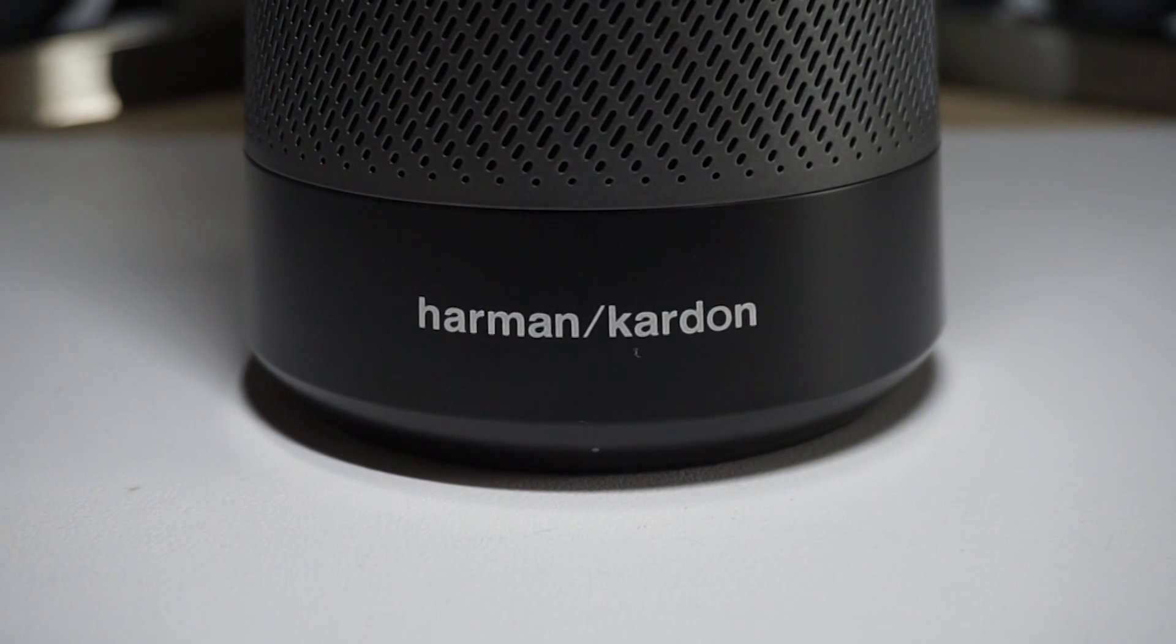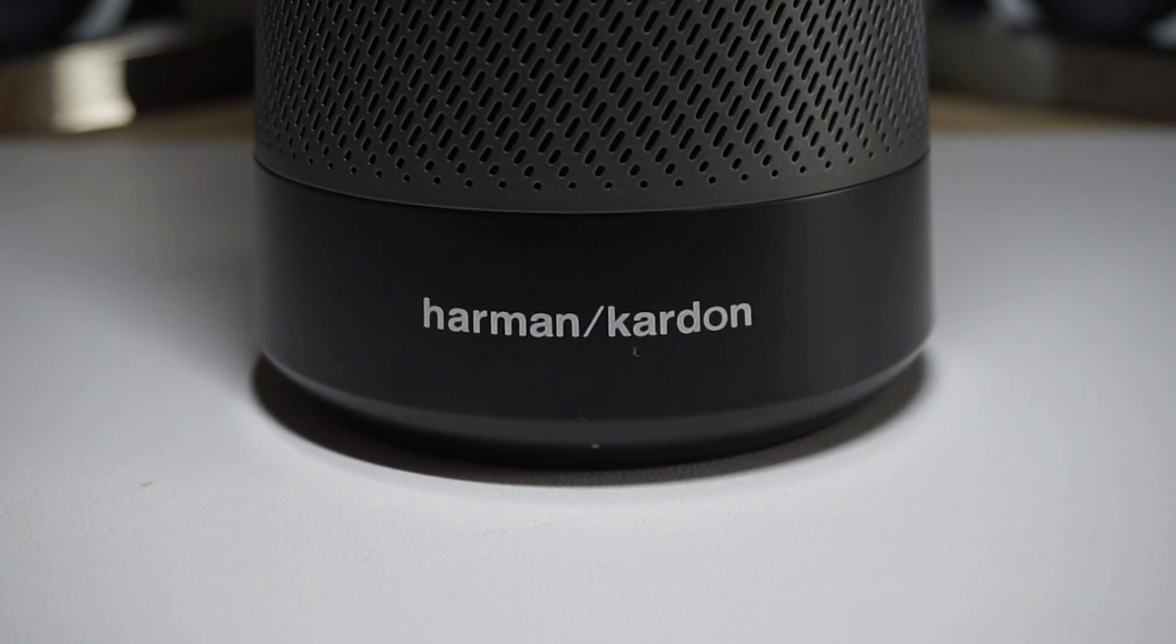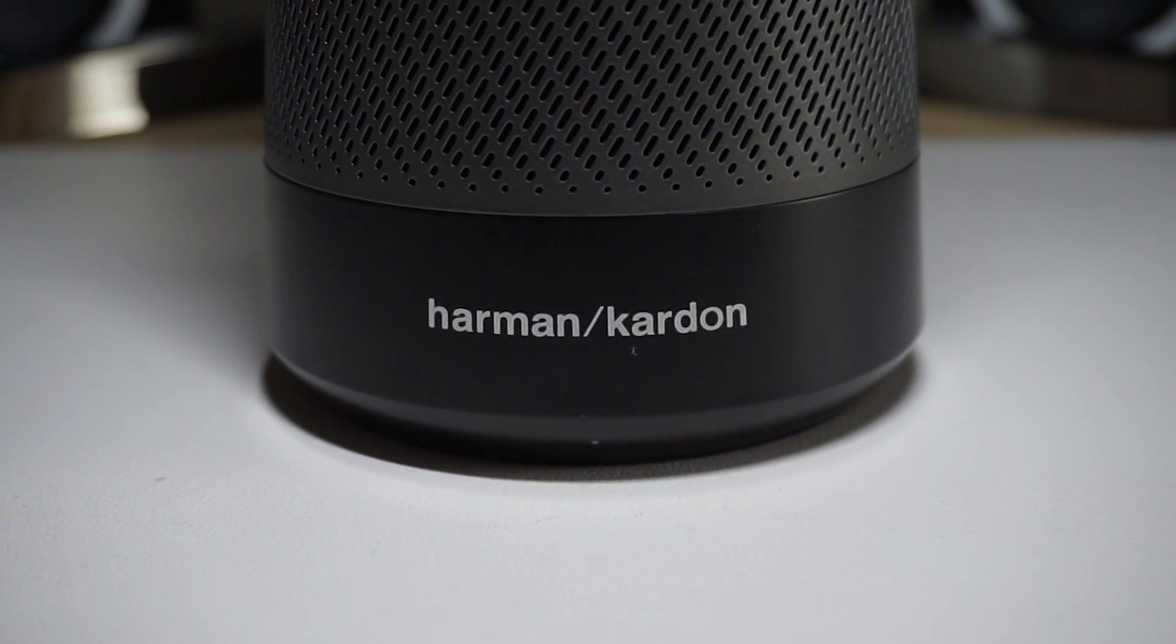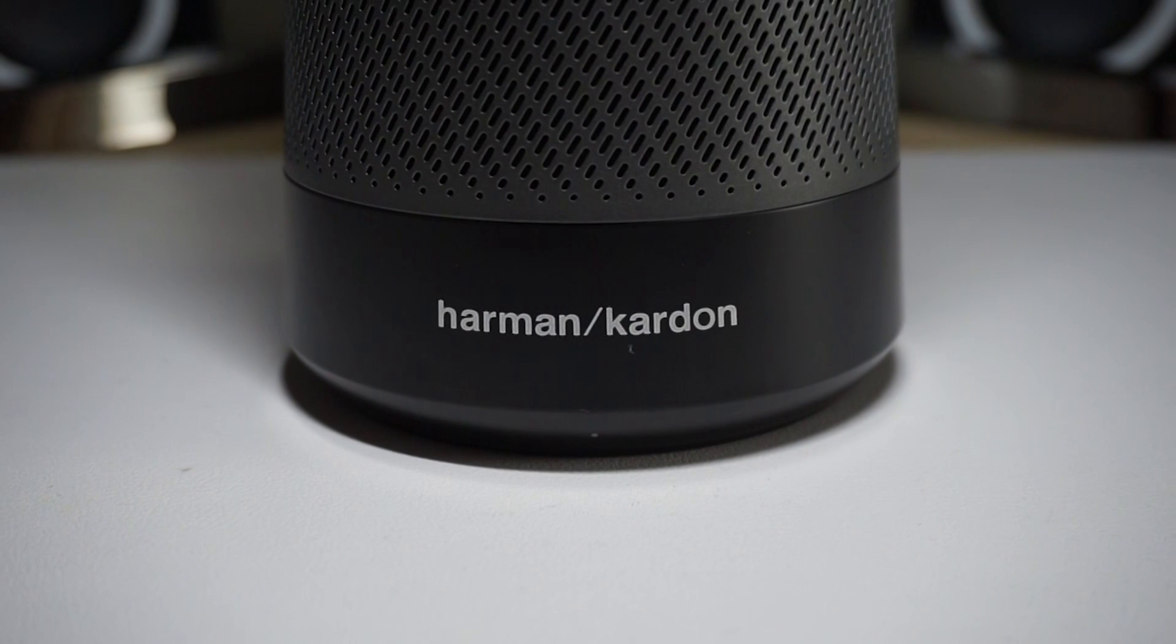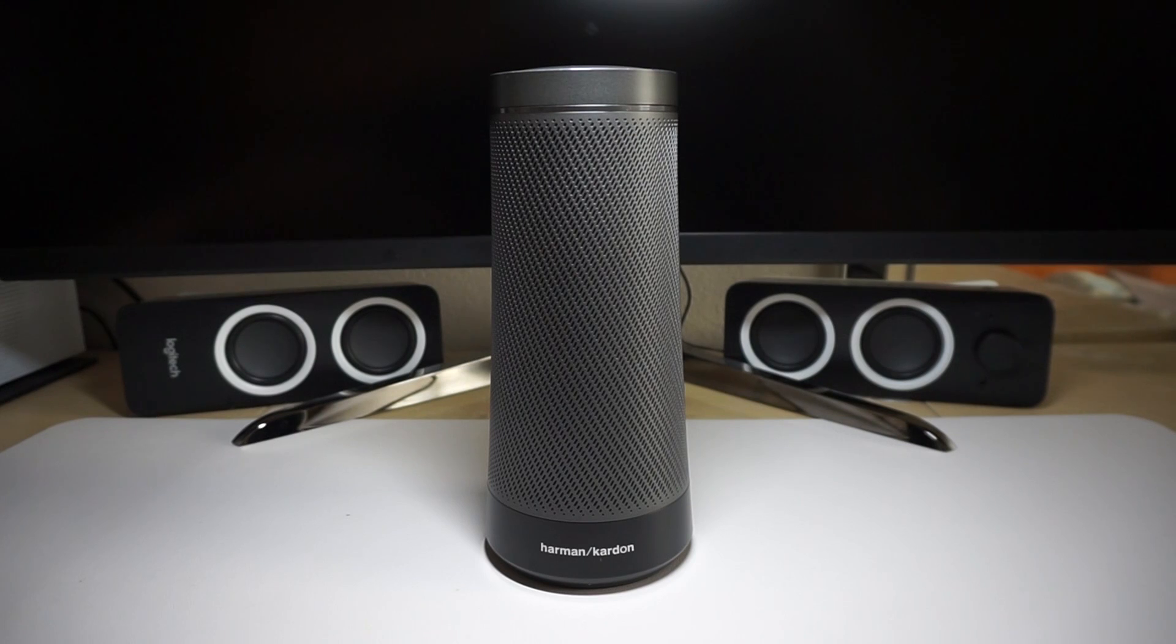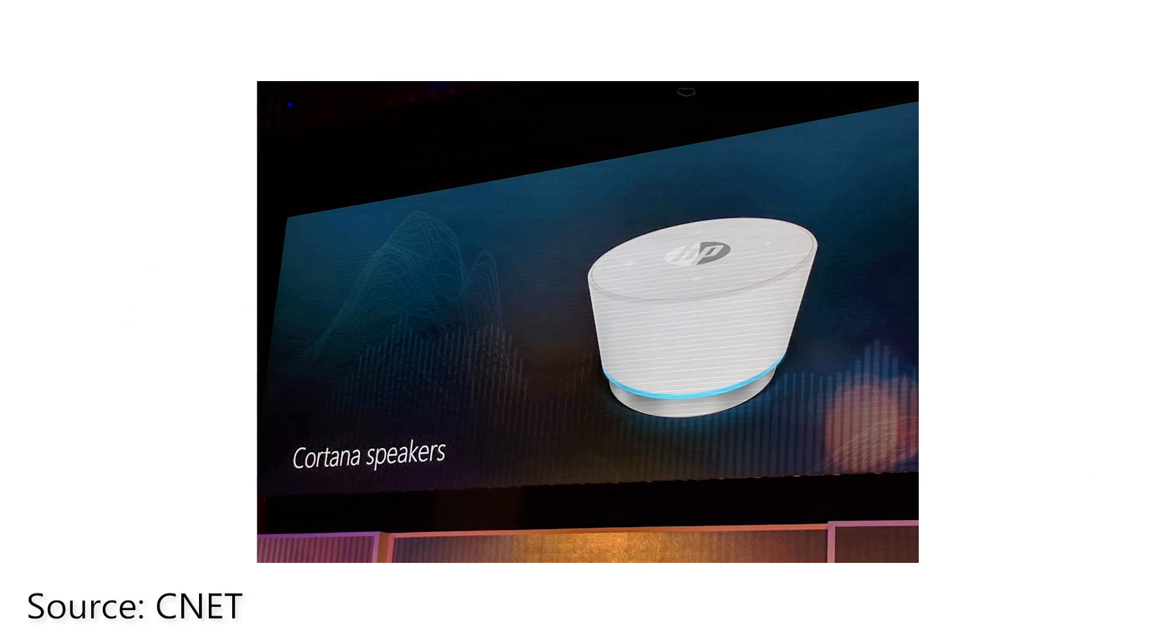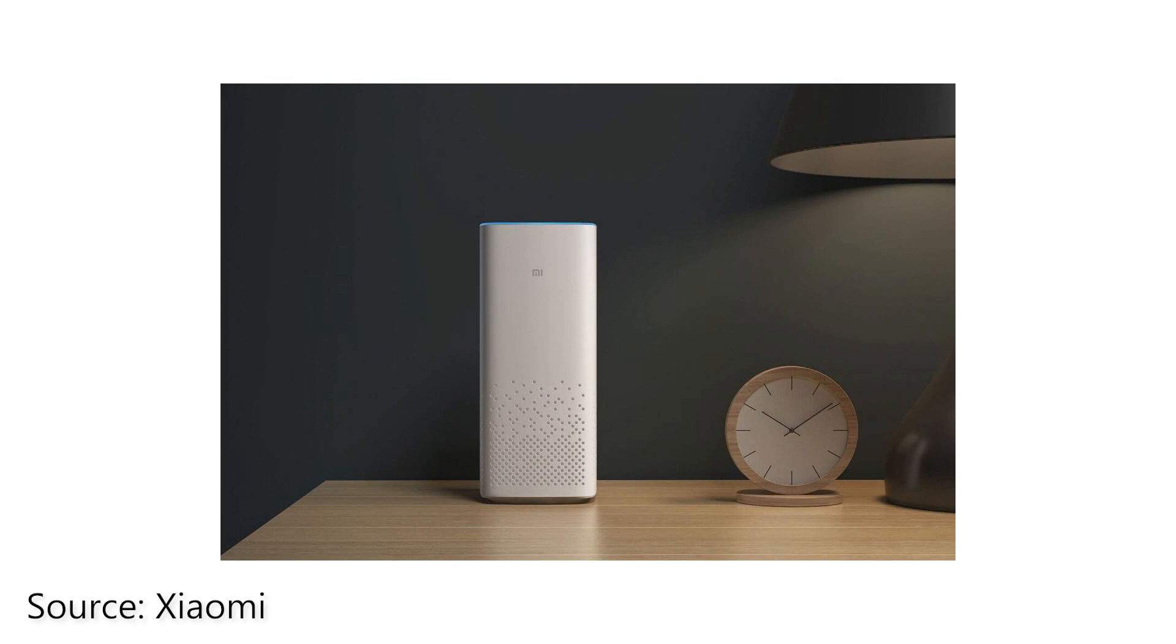The Harman Kardon Invoke came out in late 2017 as the first Cortana speaker. In late 2018, it's still the only one. HP and Xiaomi announced their own Cortana speakers in 2017, but there hasn't been any news about those for more than a year now.